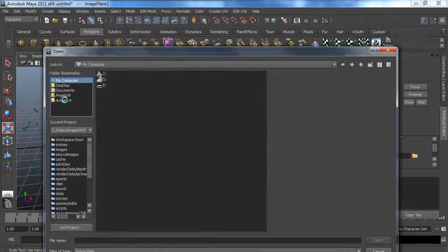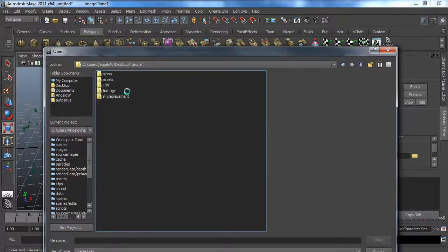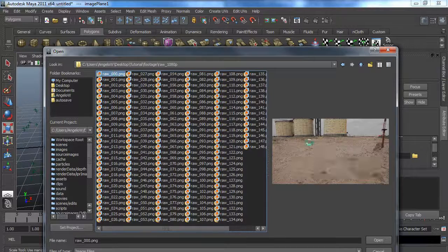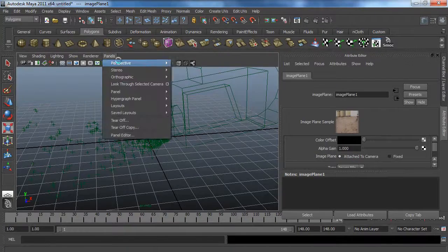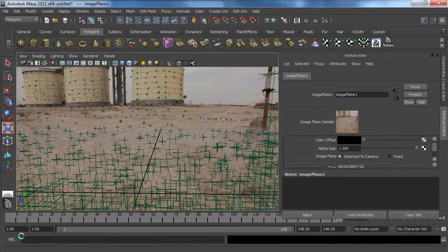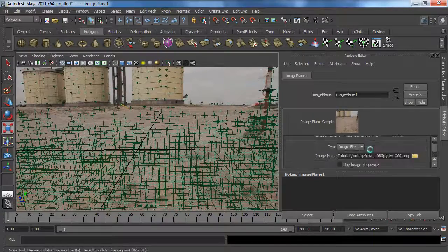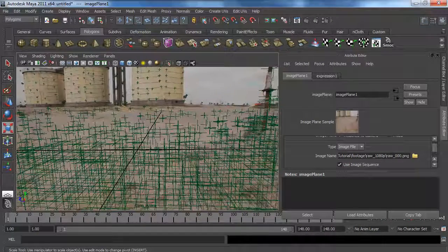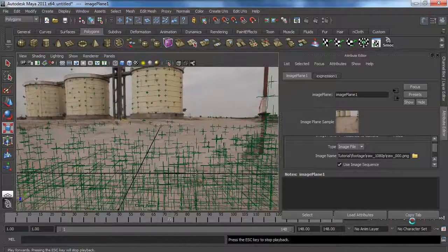I'm going to go back to my folder, to my sky replacement footage folder, open the footage, and look through the camera. It's not moving, so we have to use the image sequence option. As you can see it should now move the same way as the camera.